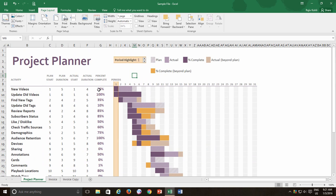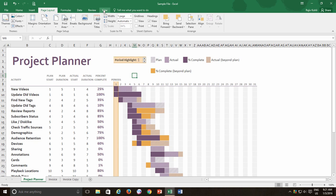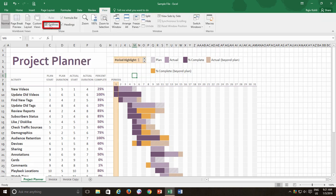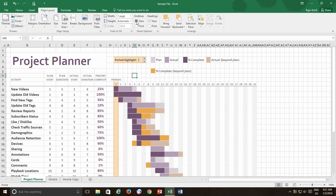Do note that the same view gridlines option is also available in the View tab under the Show section. So, to show or hide gridlines, you can either go to Page Layout tab or to View tab.